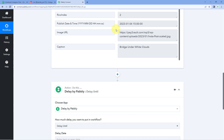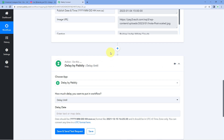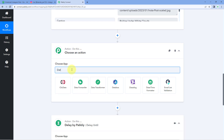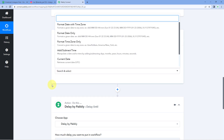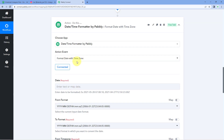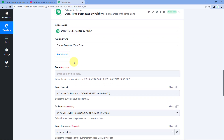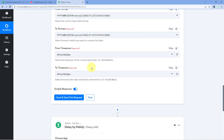To convert the time zone we'll use another Pabbly Connect feature called DateTimeFormatter. Before the Delay step, click 'Add Action Step' and search for 'Date Time Formatter.' Select it and choose 'Format Date with Time Zone' as the action event, then click Connect. Using this action event you can change both the format and the time zone of the date and time to match what the Delay module requires.